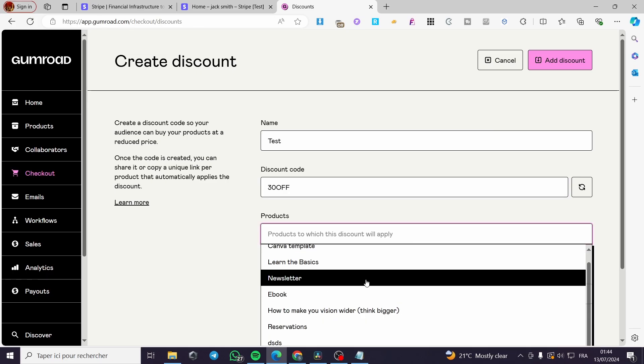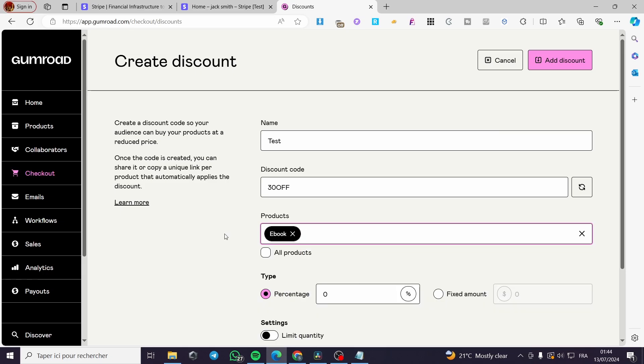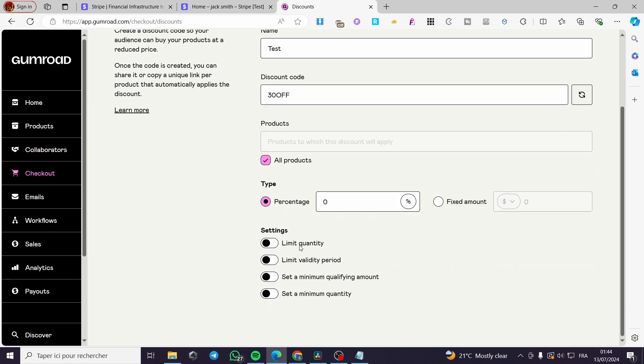That you are going to set this discount for. Now select any product that you want, or you can also put it for all the products. And here we have the type of the discount. You can set it as a percentage or you can set it as a fixed amount.